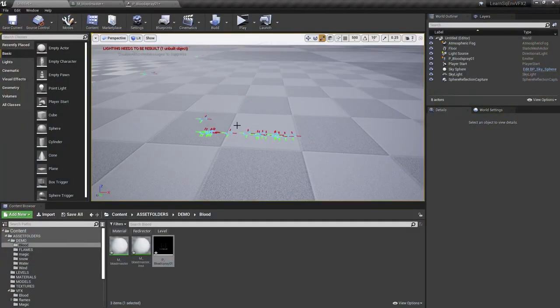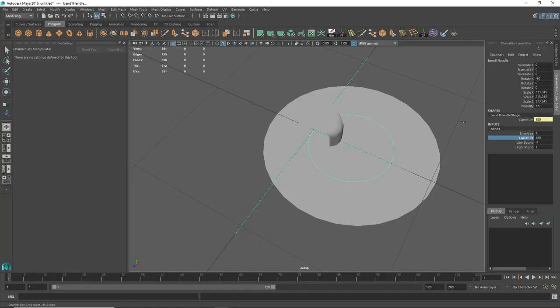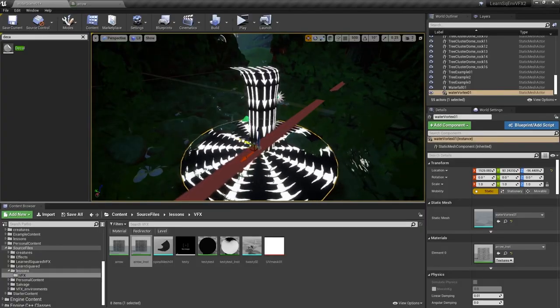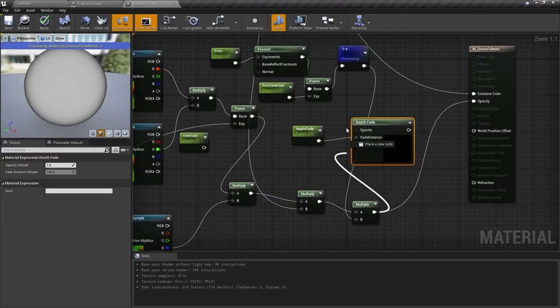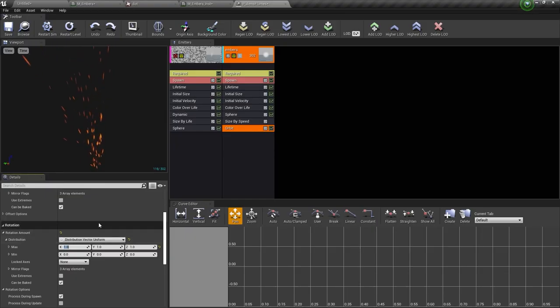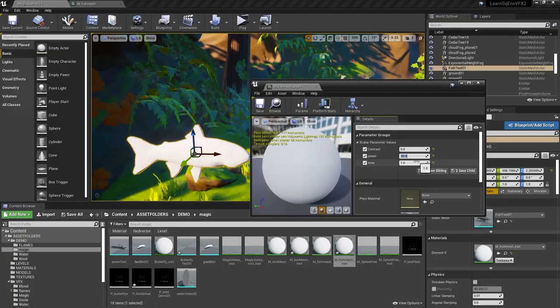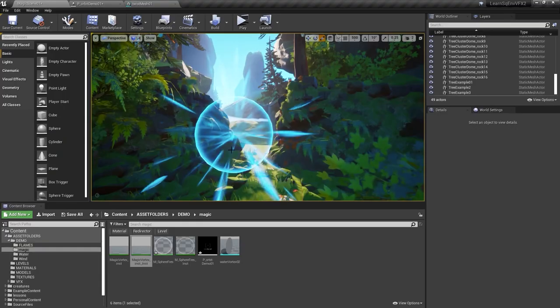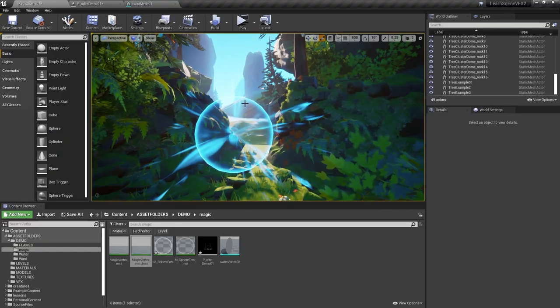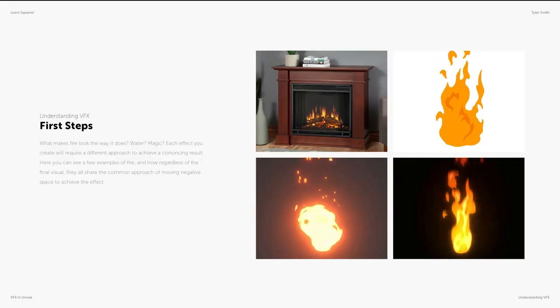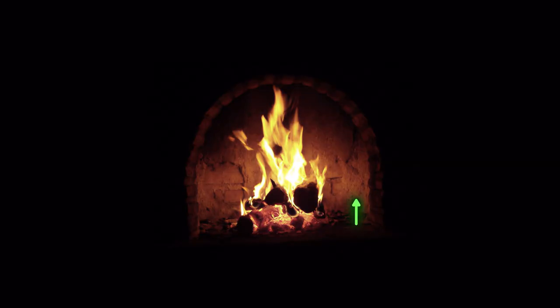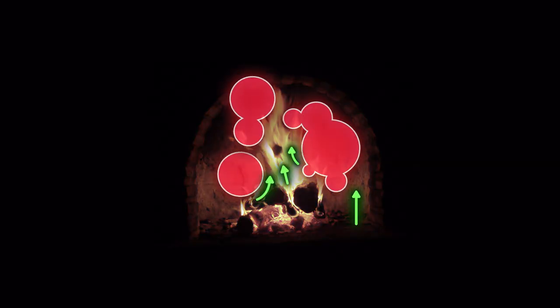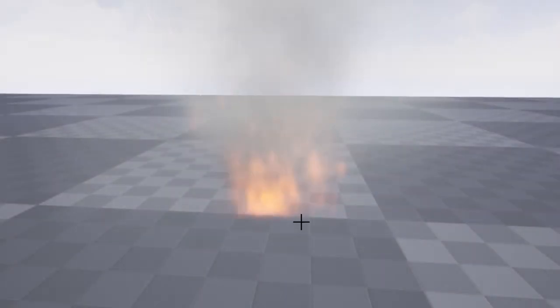Throughout each of these chapters, Tyler will introduce different concepts behind the scenes of Unreal. The effects creation process can sometimes be intimidating, so Tyler has created a course structure that'll work with you. There are plenty of milestones, interactive assignments, and breakdowns, so you can take everything at your own pace.